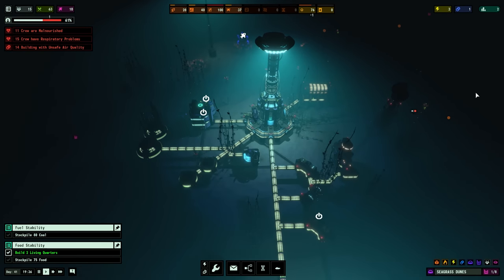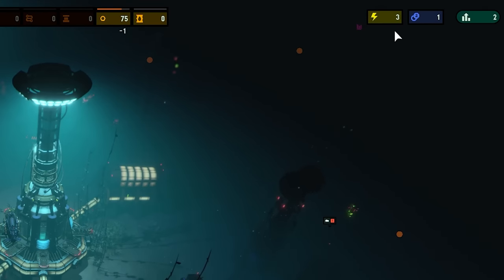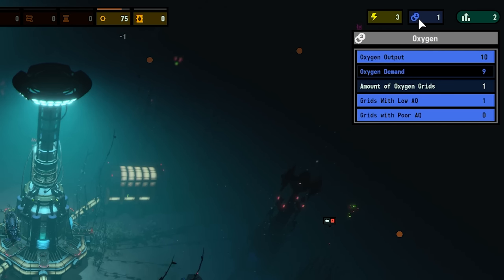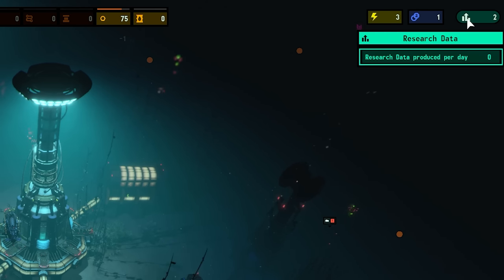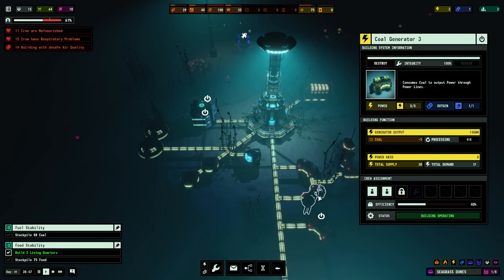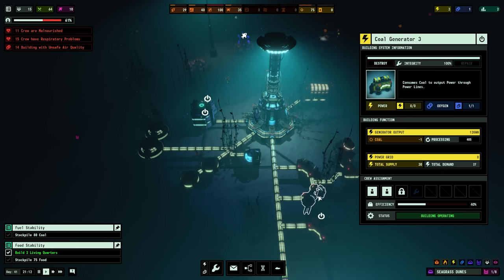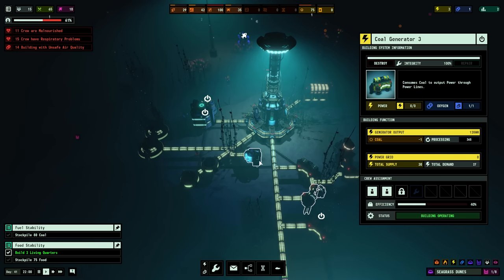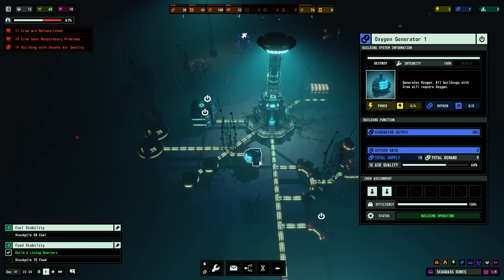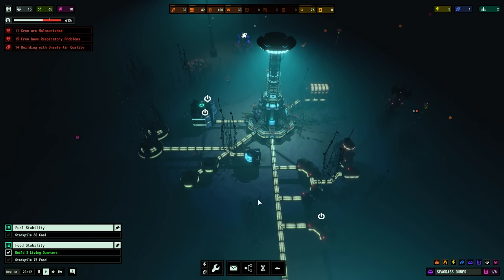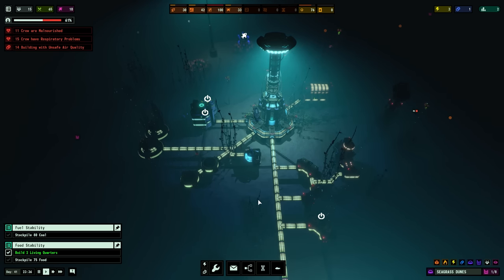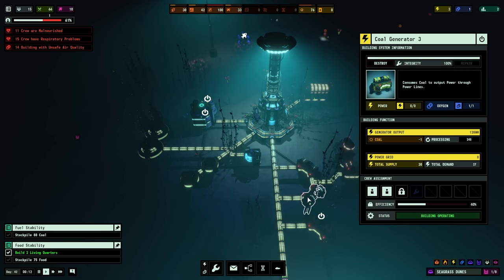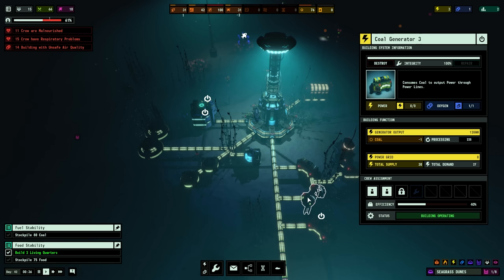But I digress. Moving on, at the top right corner, you'll find power, oxygen, and research points. Power is generated using generators that consume fuels, and it's distributed using power lines as discussed previously. Oxygen, meanwhile, is produced using oxygen generators, and that's distributed through the tunnel network you'll build to connect your underwater structures. Each of these buildings can be upgraded using the tech tree to either be more efficient in their use of raw materials, or to simply produce more of their output.